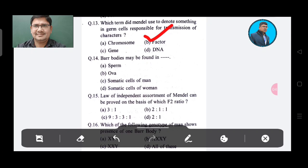Question 14: Barr bodies may be found in — Option A: Spore, Option B: Ova, Option C: Somatic cells of men, Option D: Somatic cells of women. The answer is Option D, Somatic cells of women.